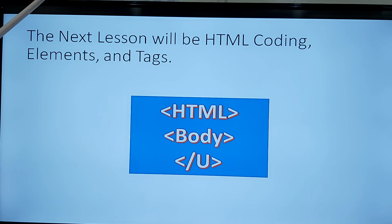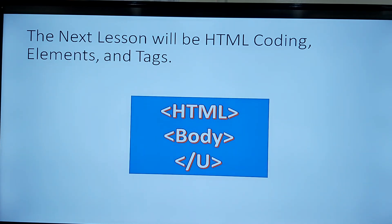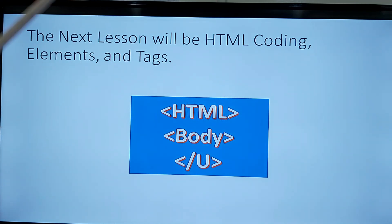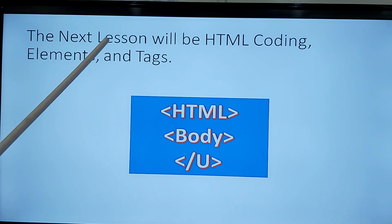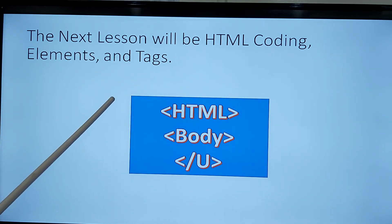The next lesson inshallah will be about coding, elements, and tags. Tags stand for commands as well. Thank you very much. This was the lesson for today.